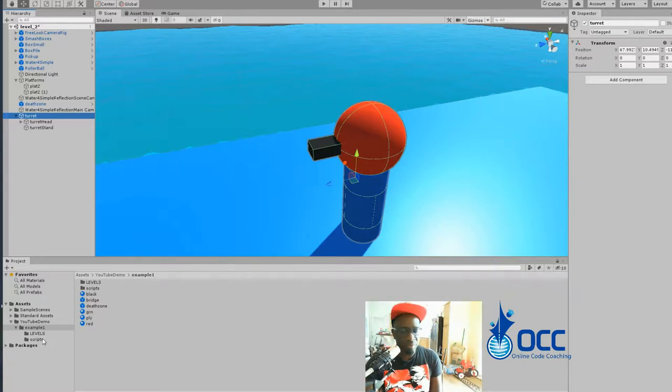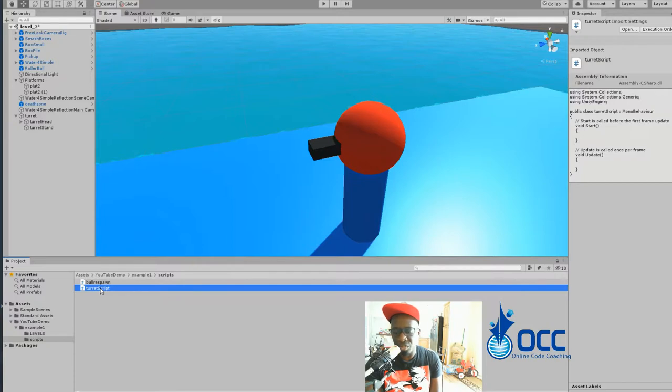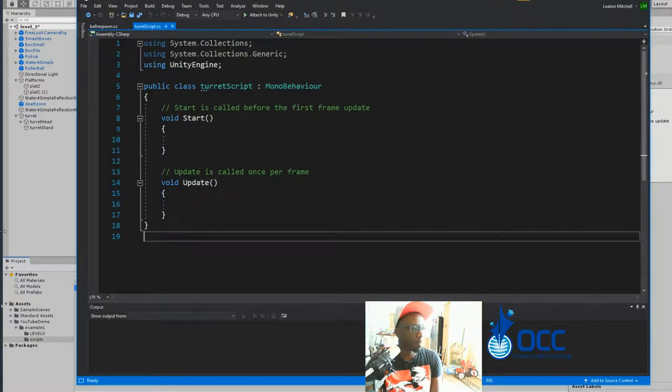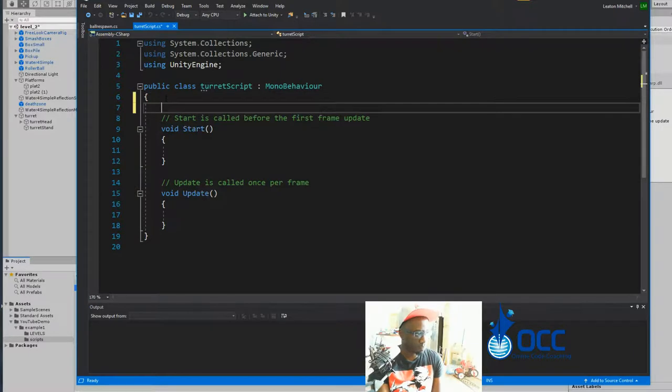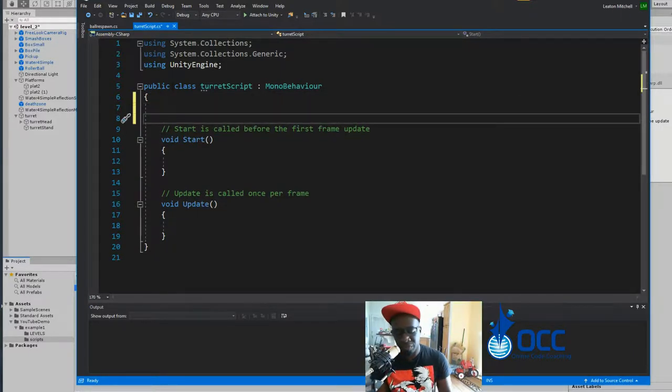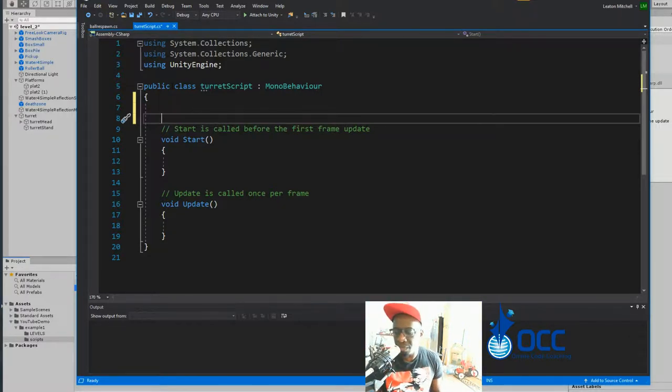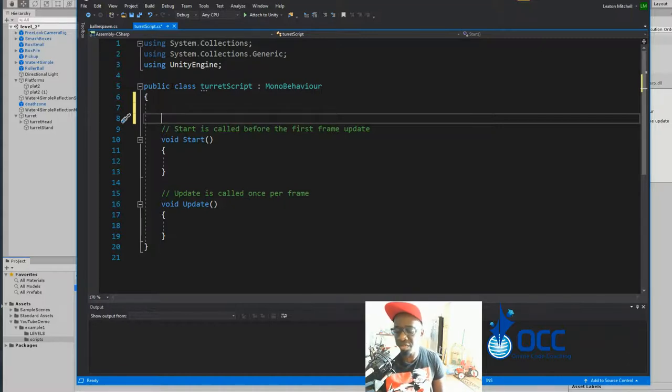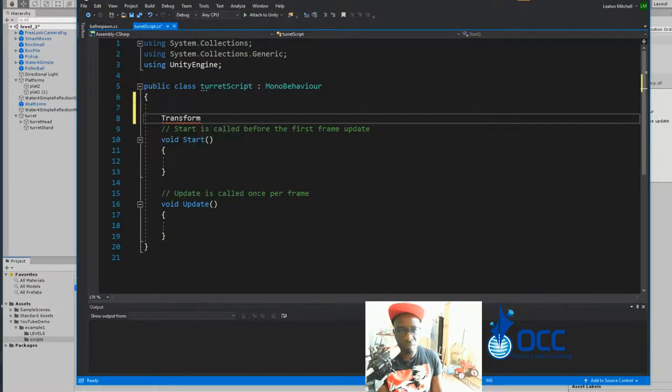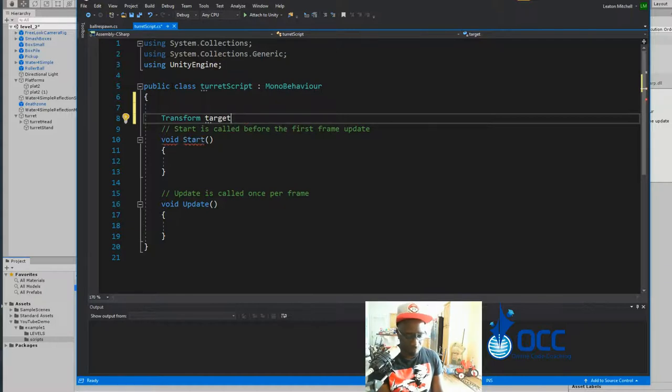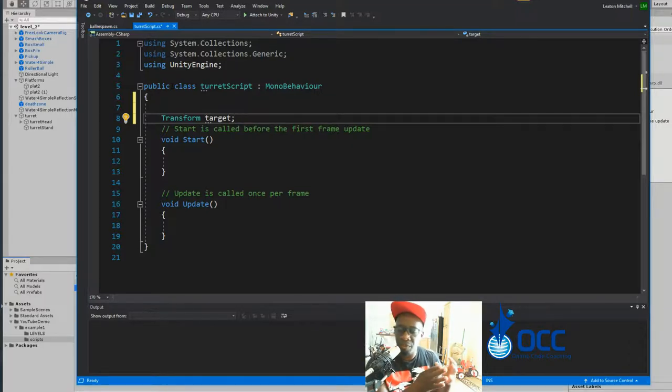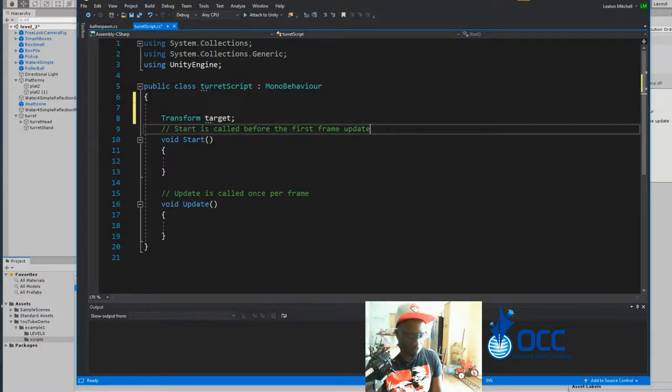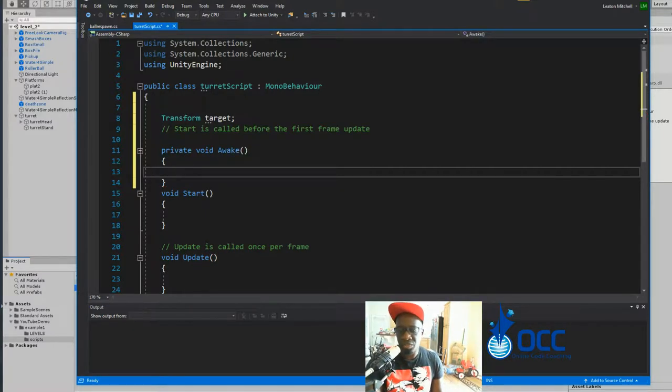Now that we have our turret created, the only thing left is to create our turret script. So I'll go to my script folder and start creating a turret script. With my turret script created, let me go ahead and double click on it to open it up in Visual Studio. I'm assuming you know the basics of creating game objects and such. We're going to create a reference to the ball's position. We don't need the ball's game object, we just need the ball's position, which means just the transform. This can be private. Transform target.